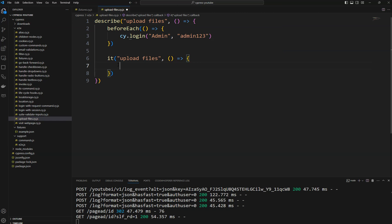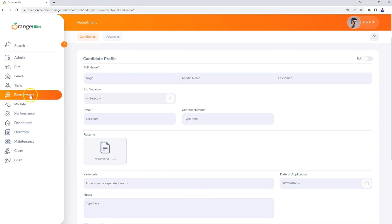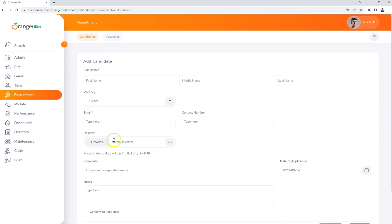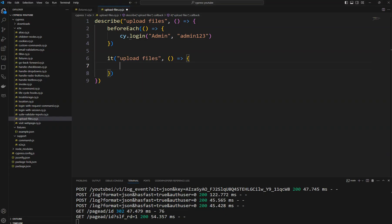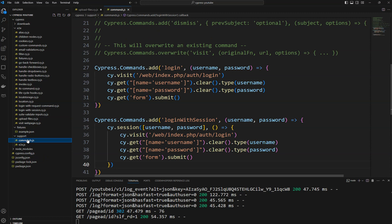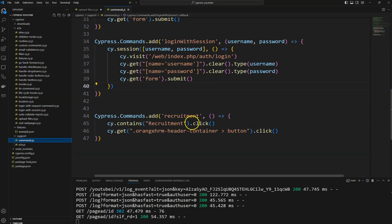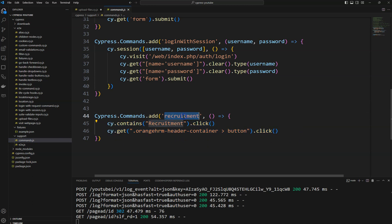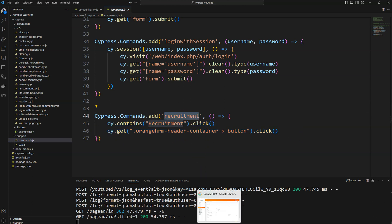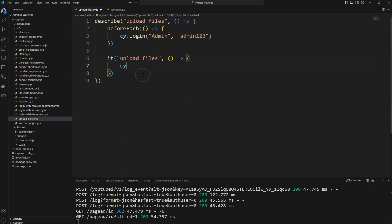First, after login, we need to navigate to Recruitment and then click on the add button. To click on that add button, we have written some custom commands. I'm going to use that custom command — cy.recruitment — which will navigate me to the add candidate page.